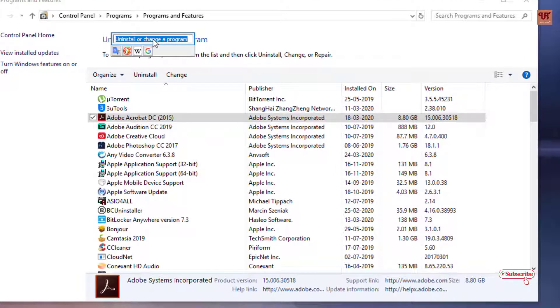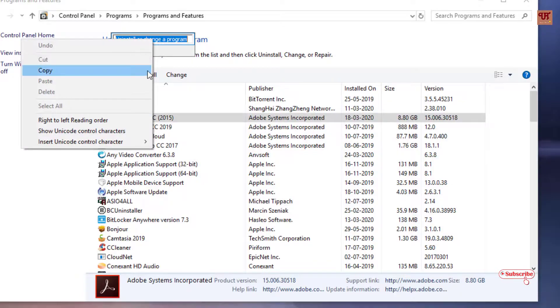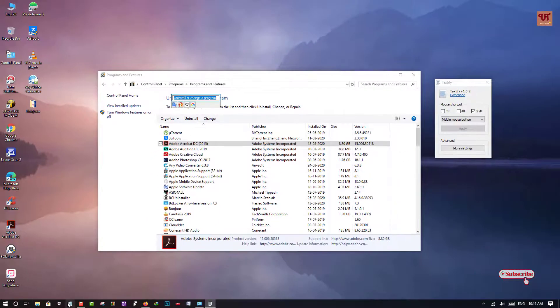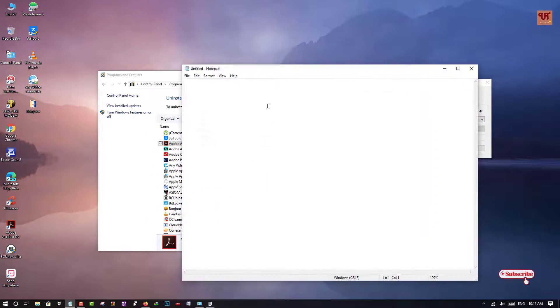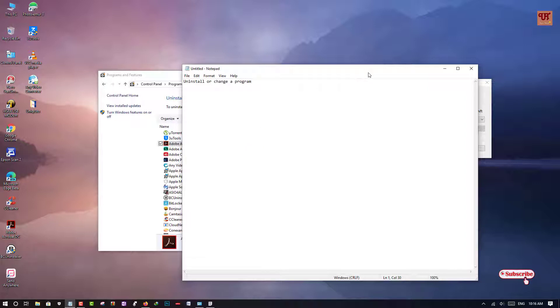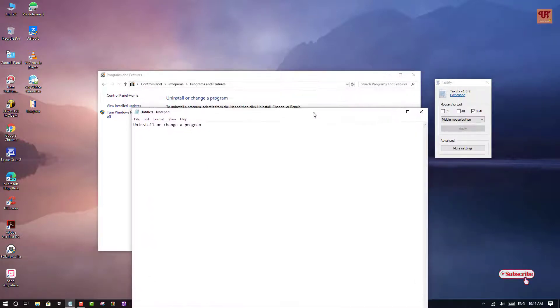Now you can release your shift button and you can right click to copy those words. And you can paste it in the notepad or any writing page.